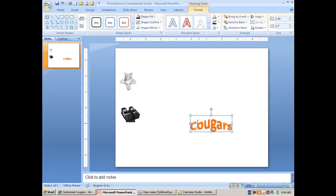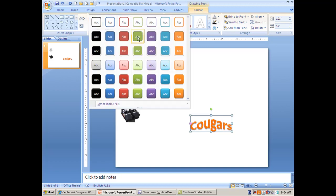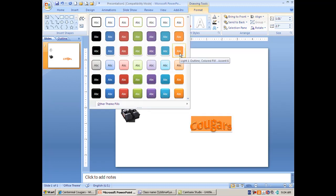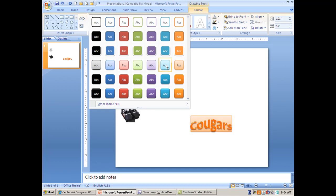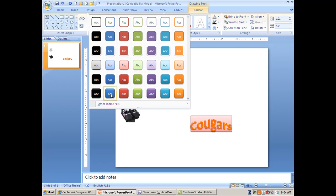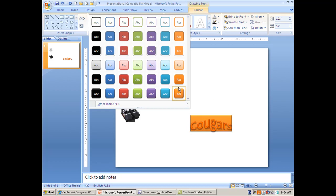We're not done. We now have the ability to change the shape that your word art happens to be in. From there we have all of these that we can choose from, and again if you just hover your mouse over this it'll give you a preview as to what that's going to look like.